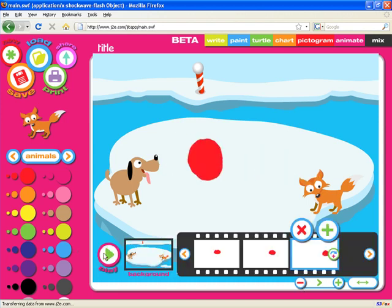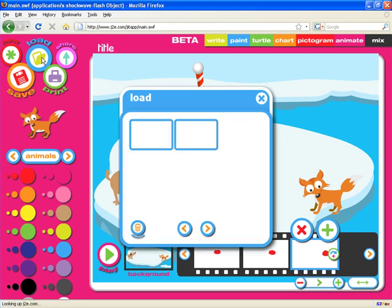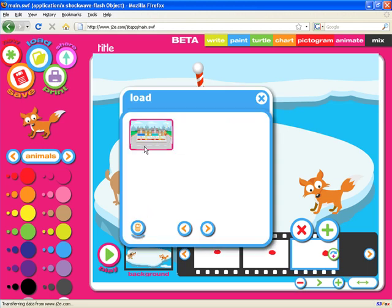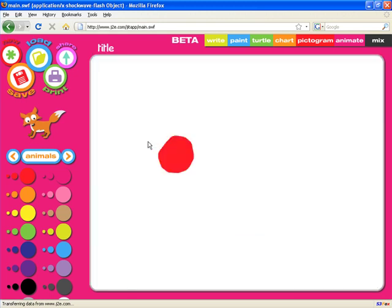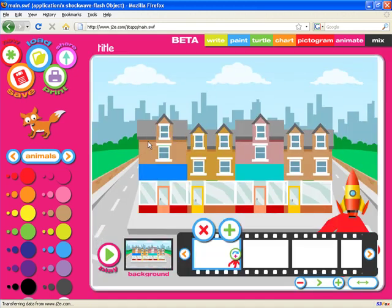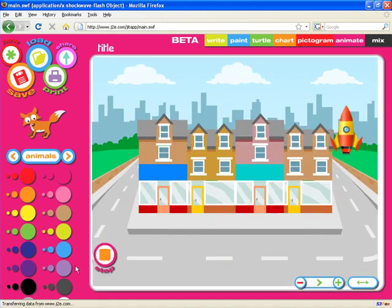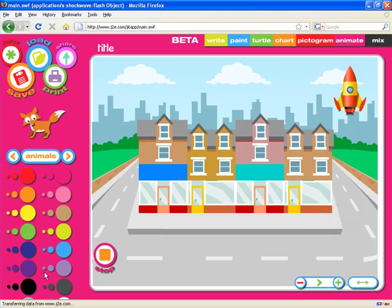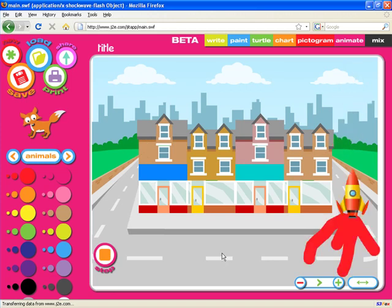We can mix graphics and clip art on the page at the same time. If I load one I produced earlier, you'll see even in the template you can see the little animation running. And if we load that and set it playing, we've got a rocket blasting off from a town scene.